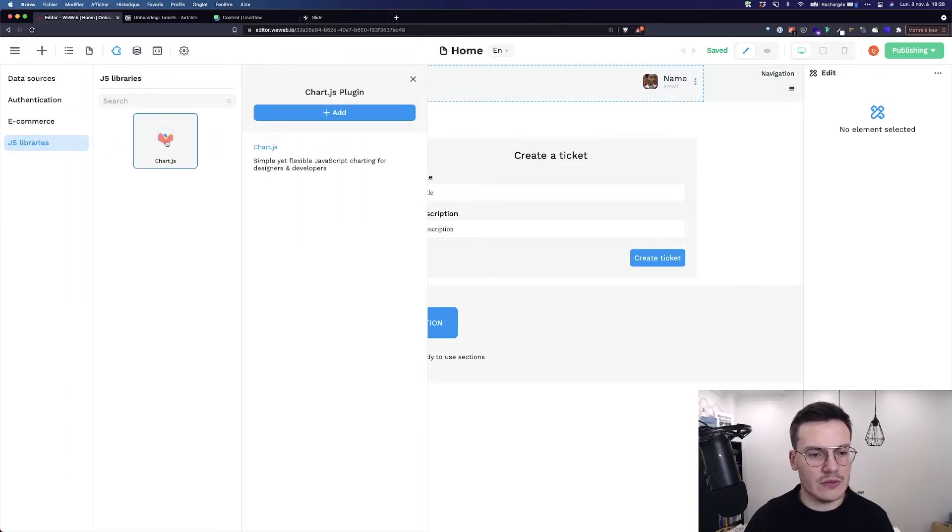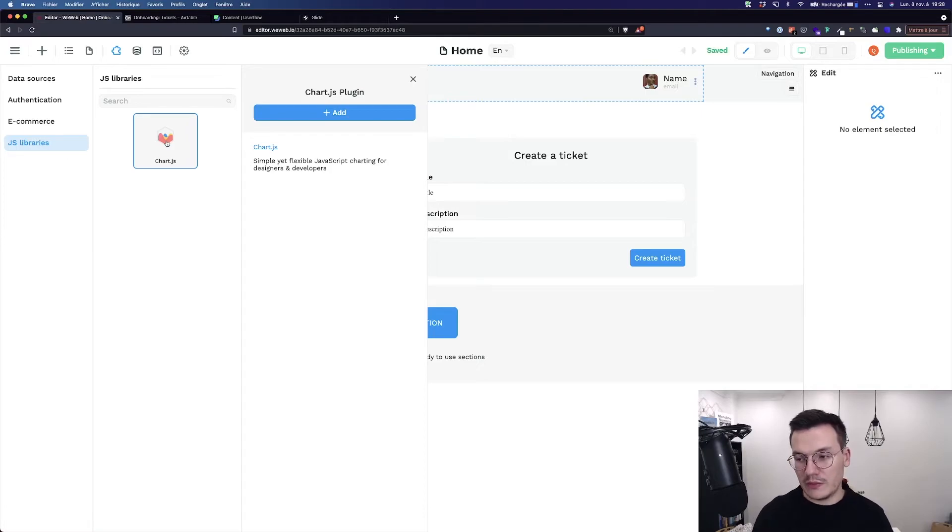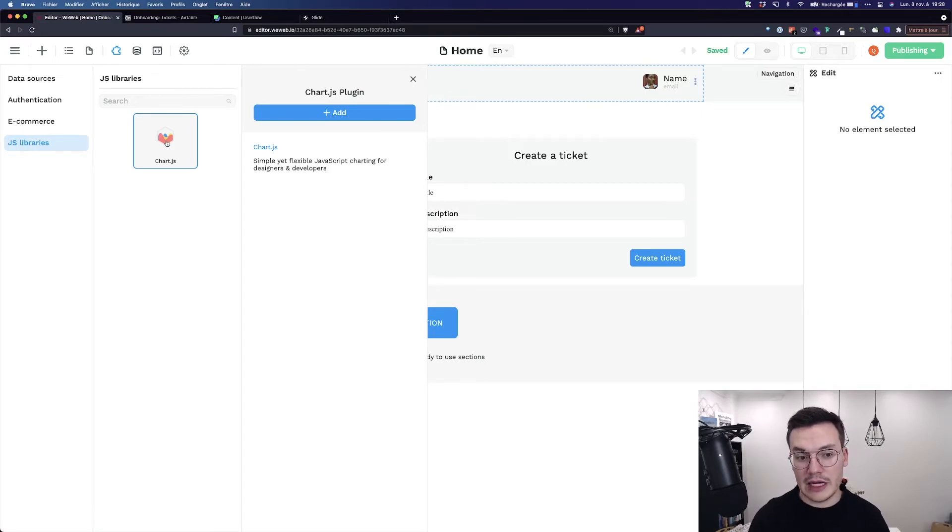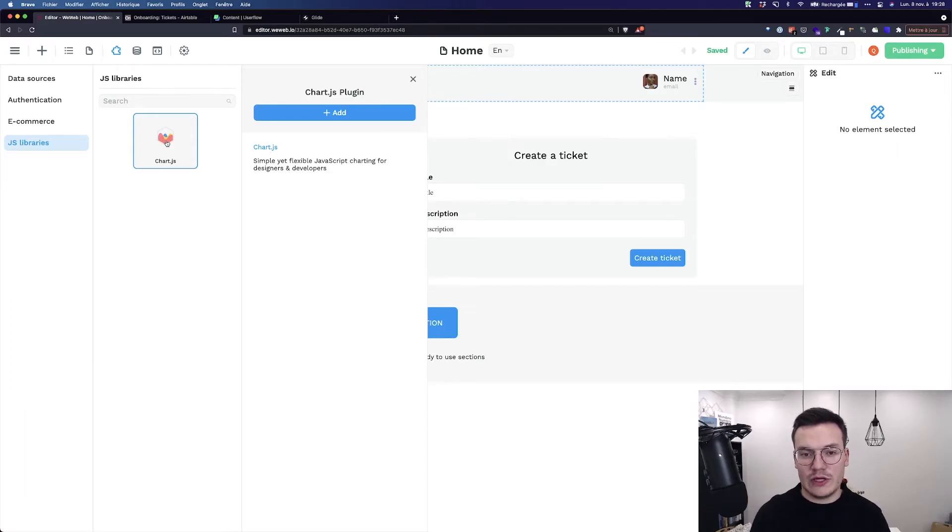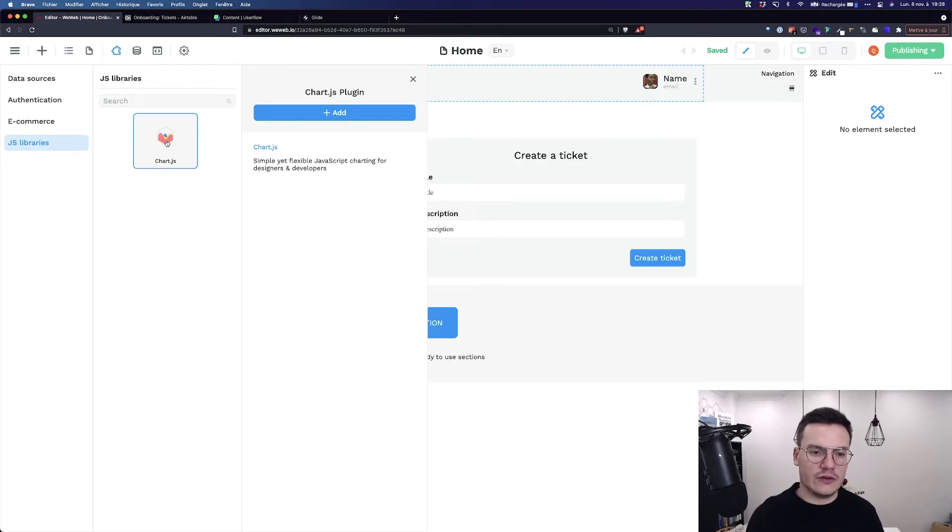And then you've got JavaScript libraries so we only have Chart.js at the moment but many more are to come. For example we'll soon add Stripe, Algolia. So really JavaScript libraries that normally should be for developers that we're bringing you in a no code way so that you can use inside the editor.